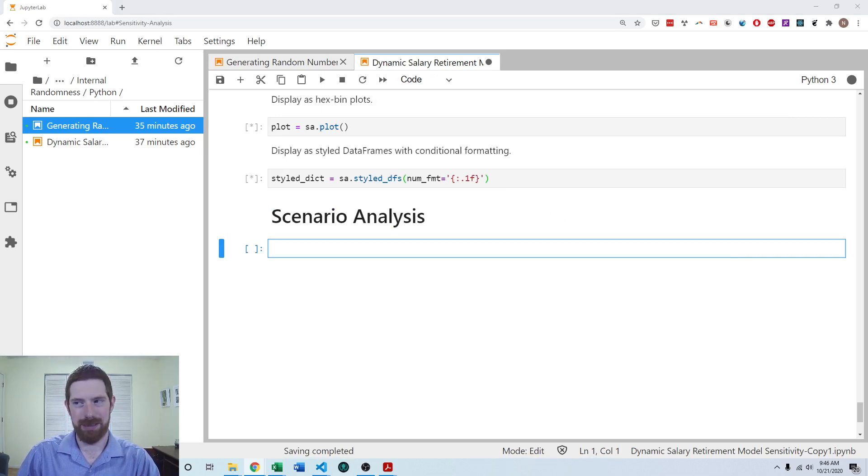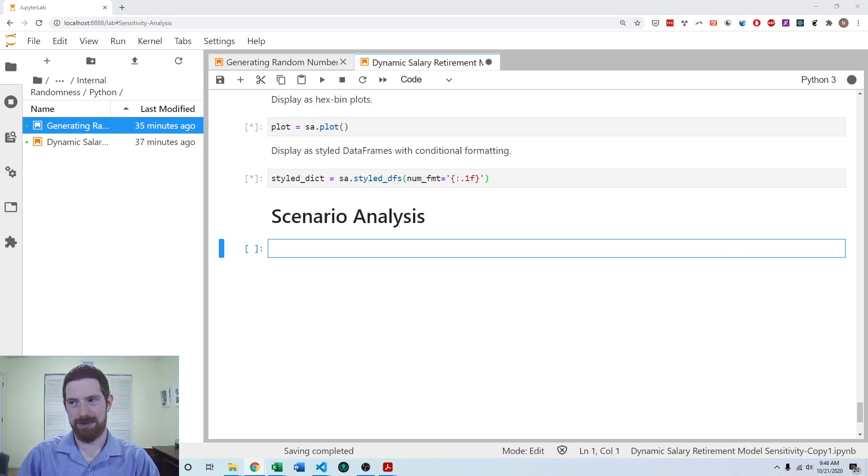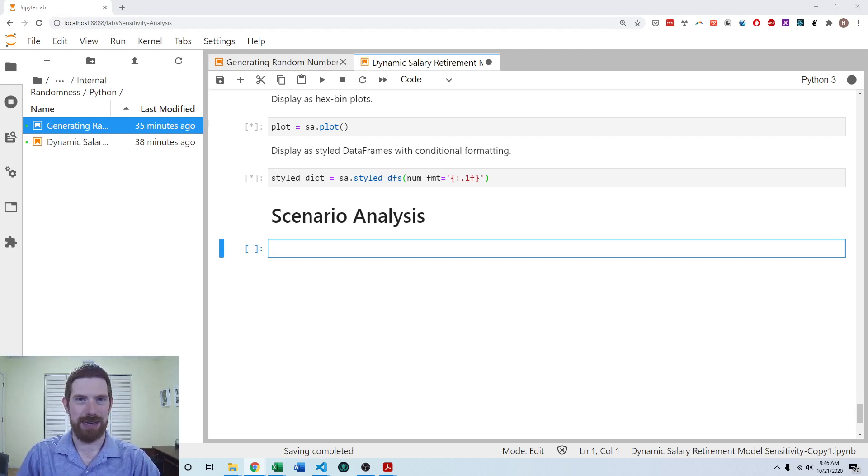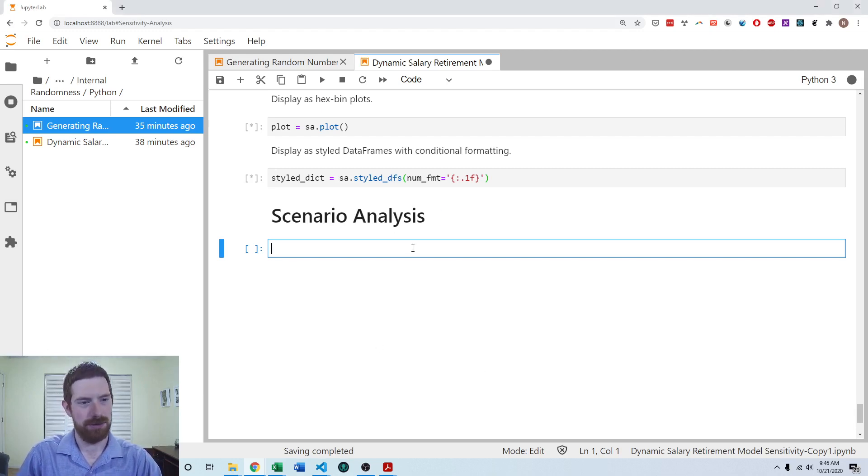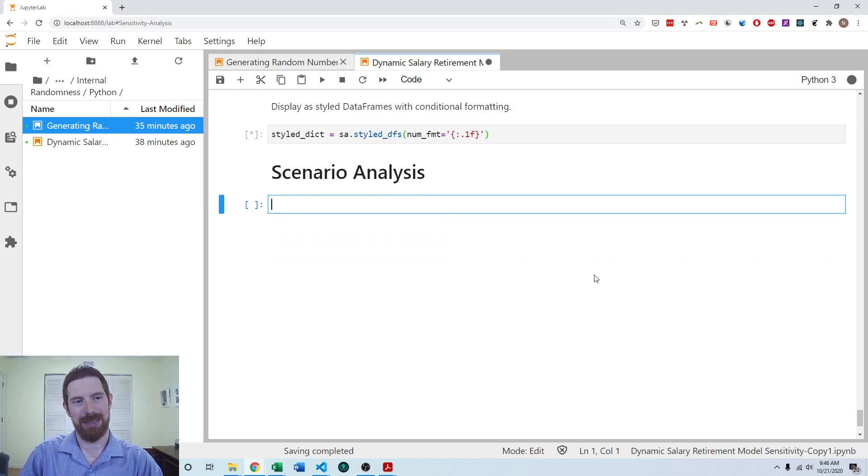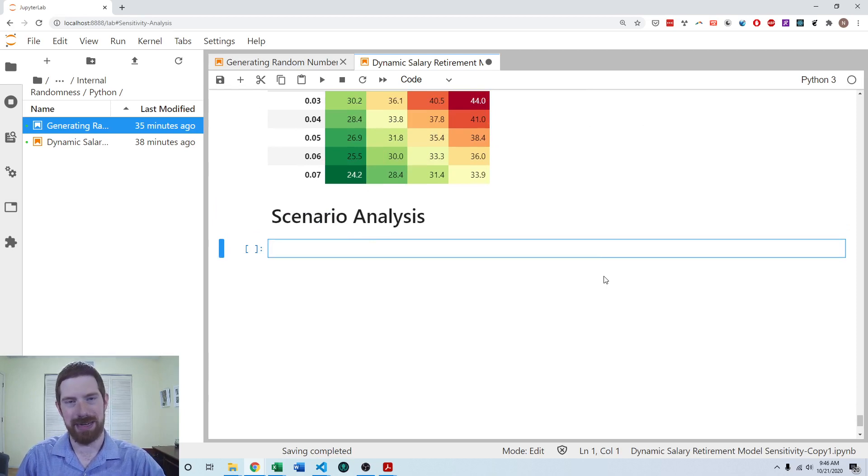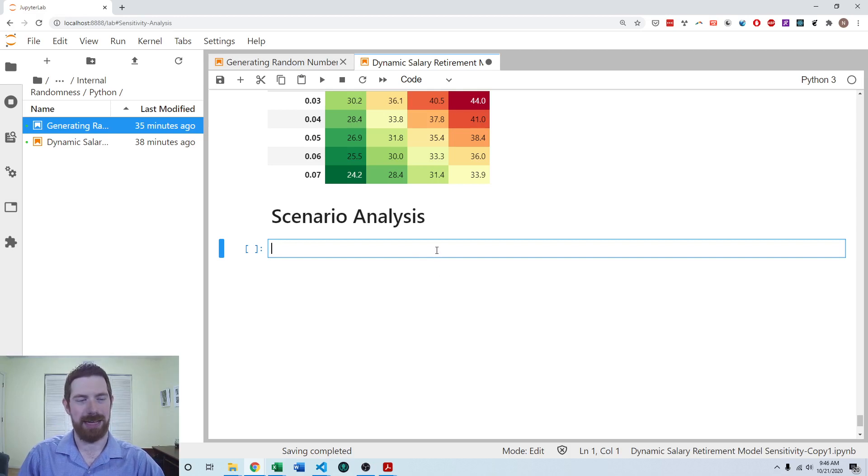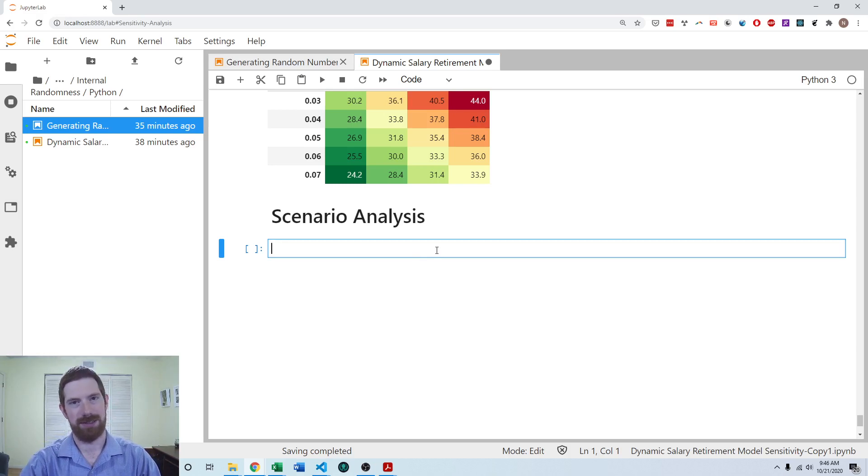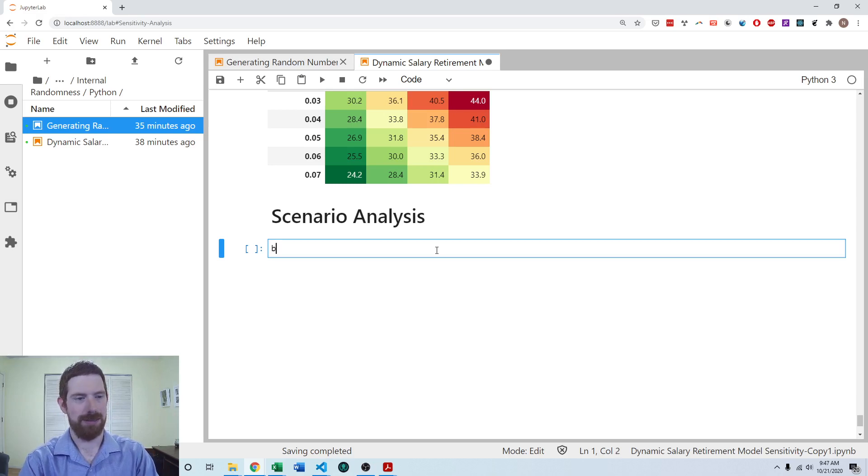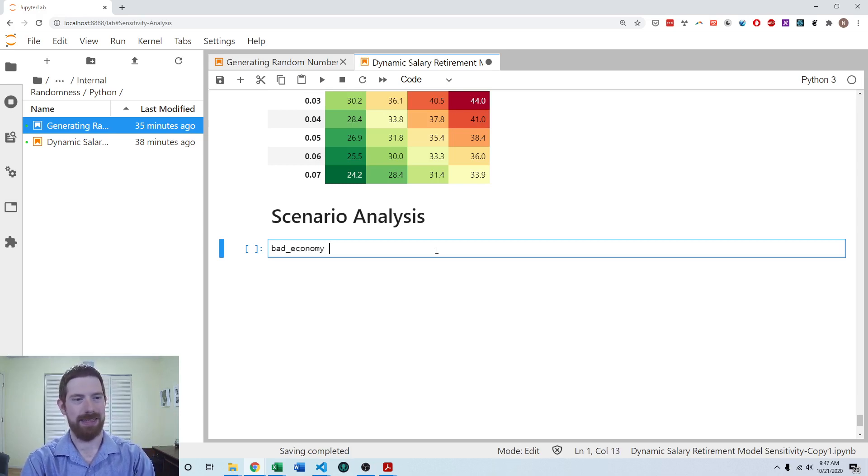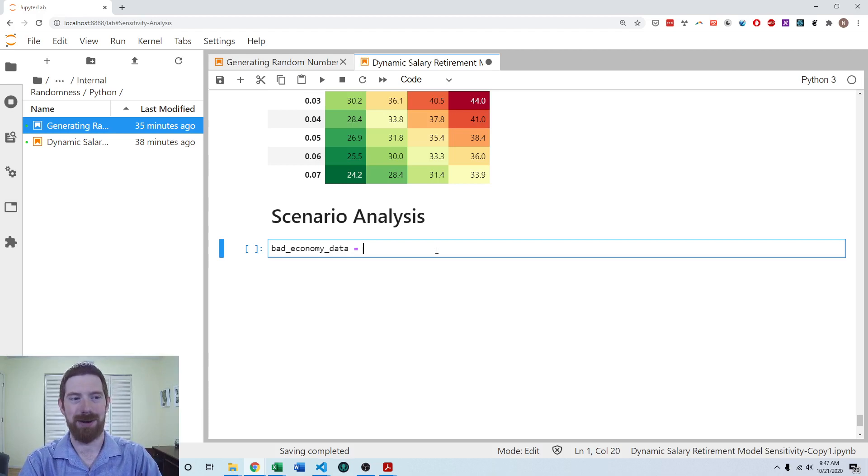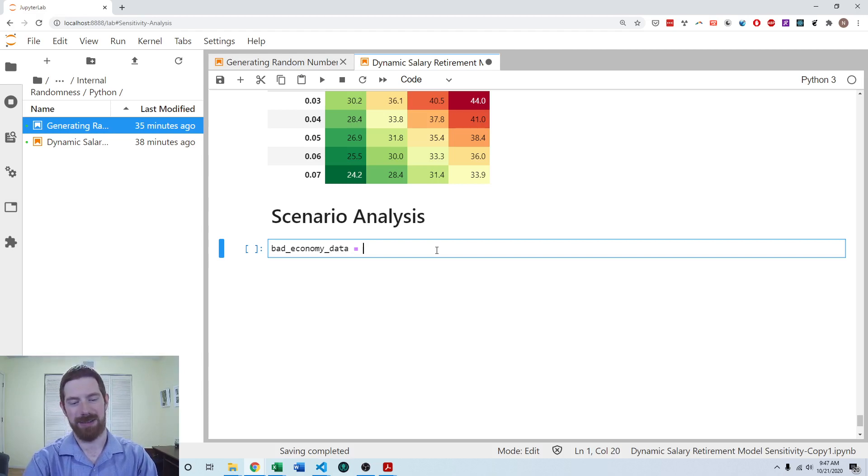So with the scenario analysis, we basically want to set up these different input cases. And we want to have those cases associated with the scenarios. So a dictionary is a natural data structure where we can have the keys be the names of the cases, the scenarios that we're looking at, and the values can be the values of the inputs. So the first thing that we want to do is create these different cases of the inputs. So I can create bad economy data here. We're just going to look at bad normal good economy and how that affects the model. And that is a very standard thing to look at in scenario analysis.